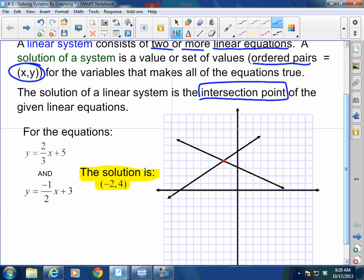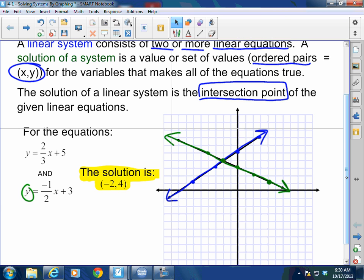In this particular case, I've got y equals 2x plus 5. My y-intercept is 5, up 2 over 3, down 2 over 3. That's my first line. Then I'll do this one in green: y equals negative one-half x plus 3. So y-intercept is 3, down 1 over 2, up 1 over 2. Hopefully you can see clear as day that the intersection is at negative 2 comma 4.